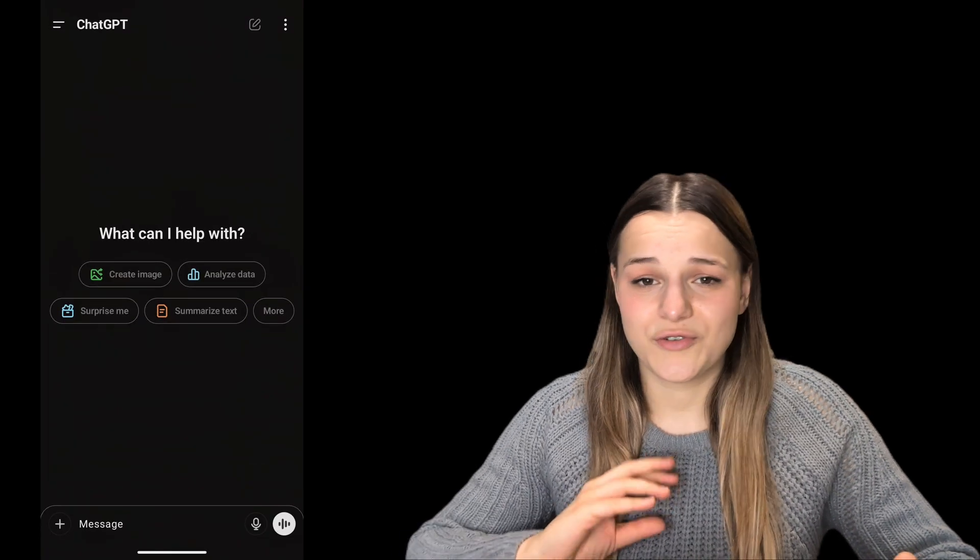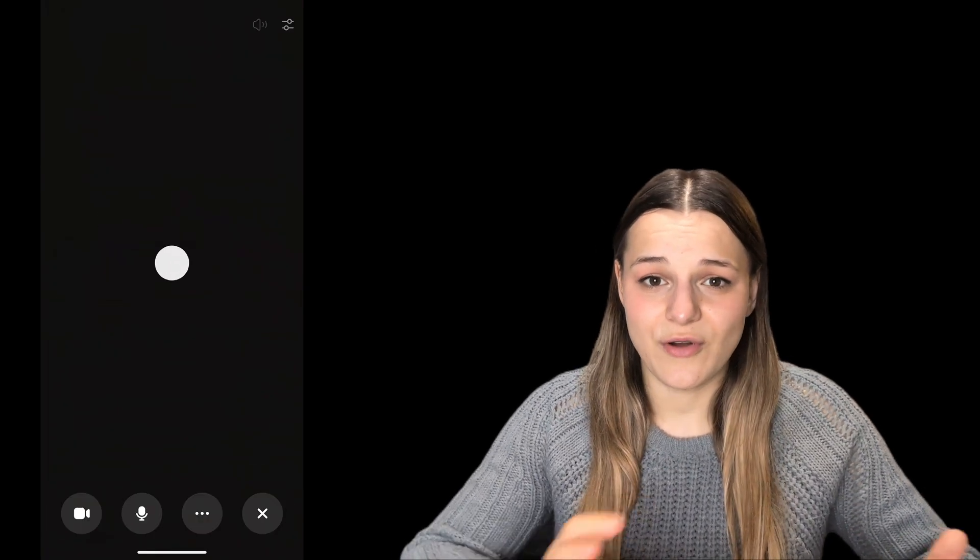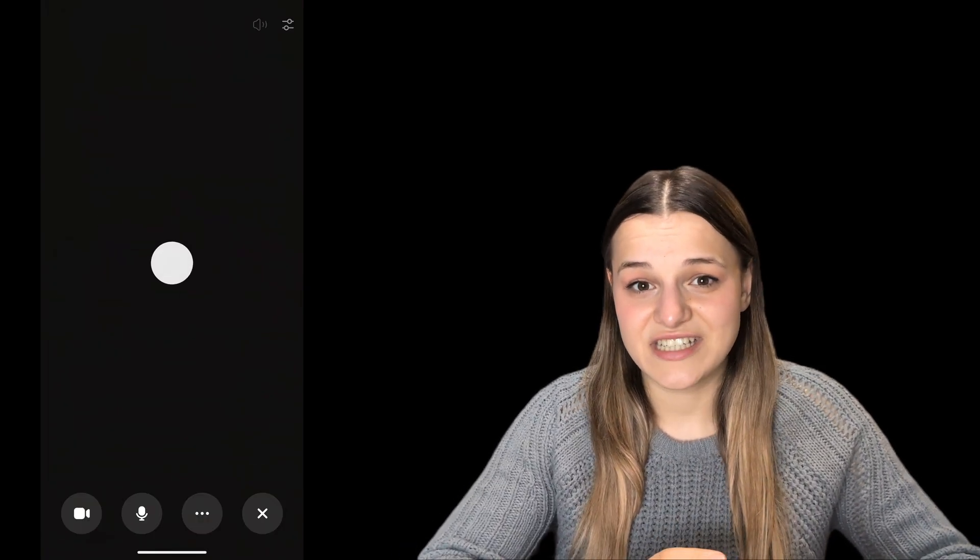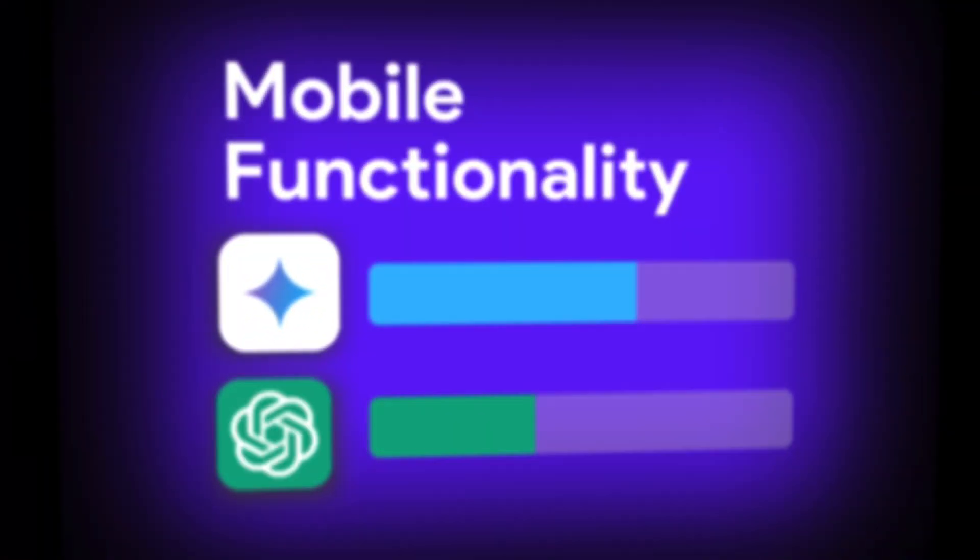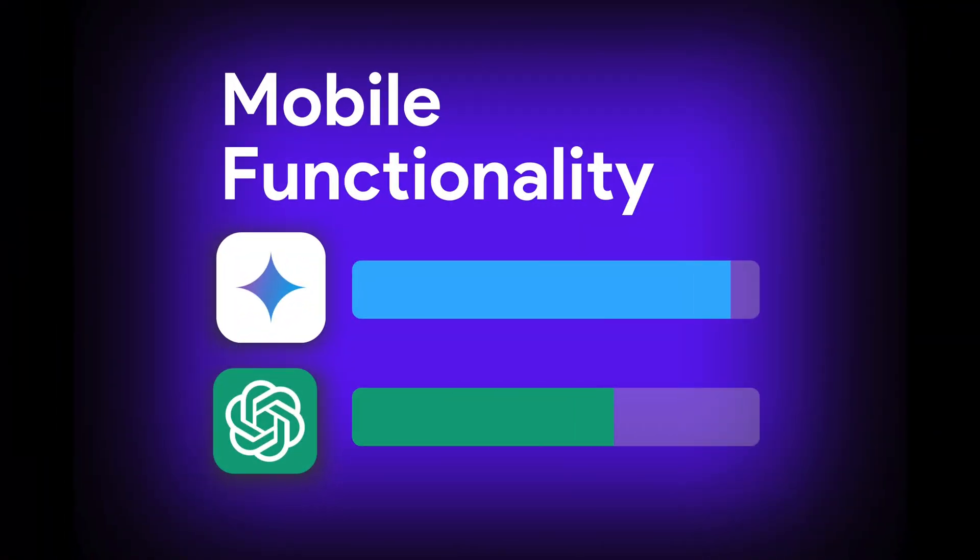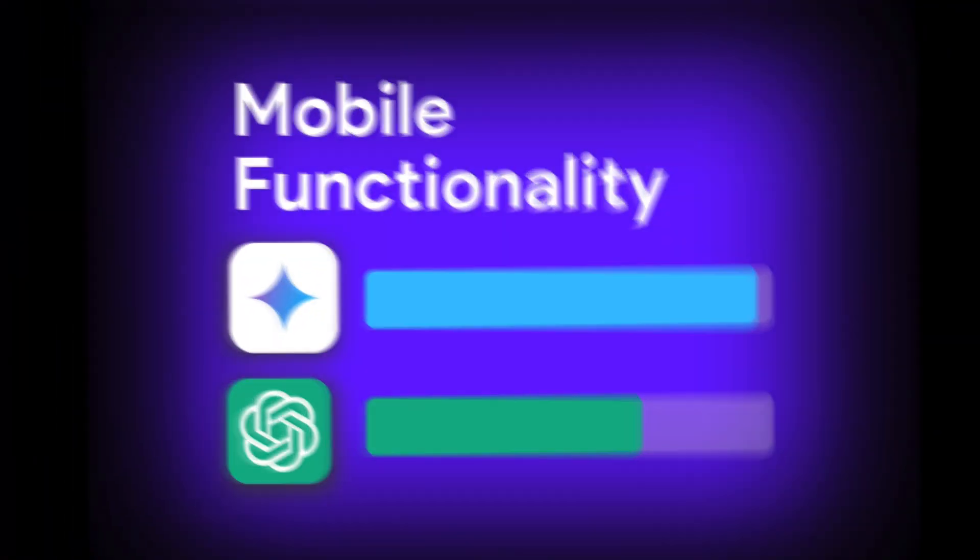I think this type of feature would be more useful on desktop rather than mobile. And it also takes triple the time to open rather than just saying, hey, Google. So safe to say, Gemini assistant is everything, and it definitely wins this category.